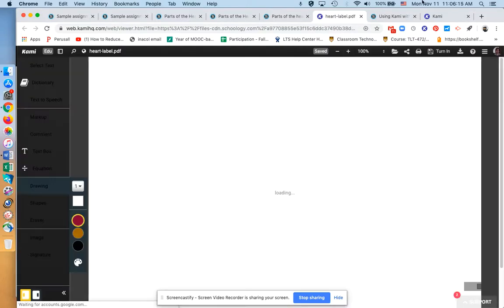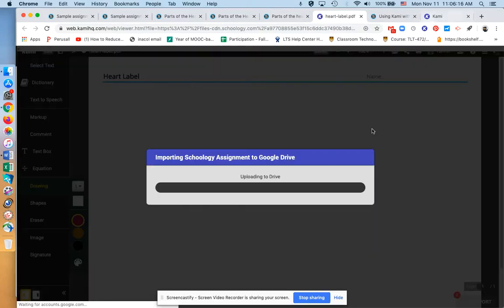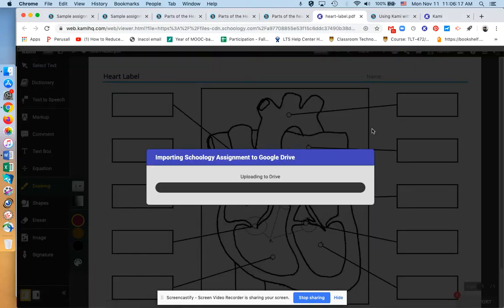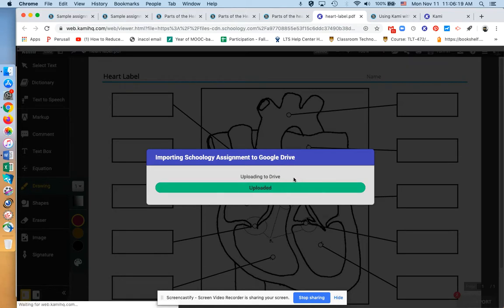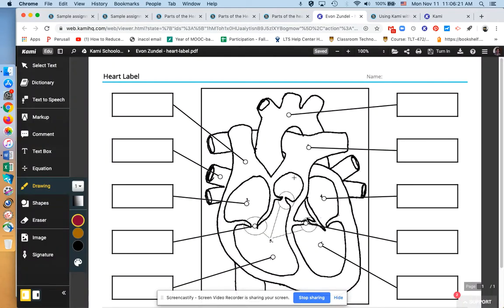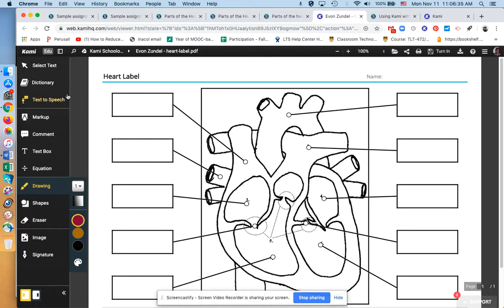Here is that open assignment with Kami. So as a student, I would click on that, and it opens it up. I'd have to have that Kami extension, and there it's importing it into Google. There's that folder, the Schoology Kami folder. Unfortunately, teachers don't have a folder like that, which I raised that issue with Kami, and they said yes, we know that, we're getting feedback.